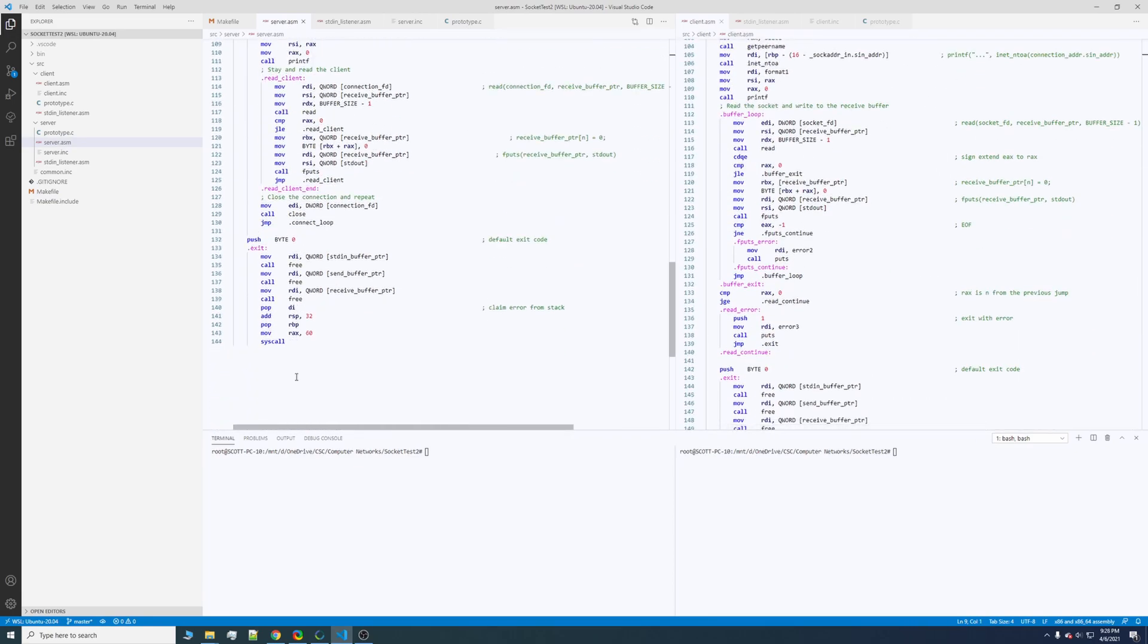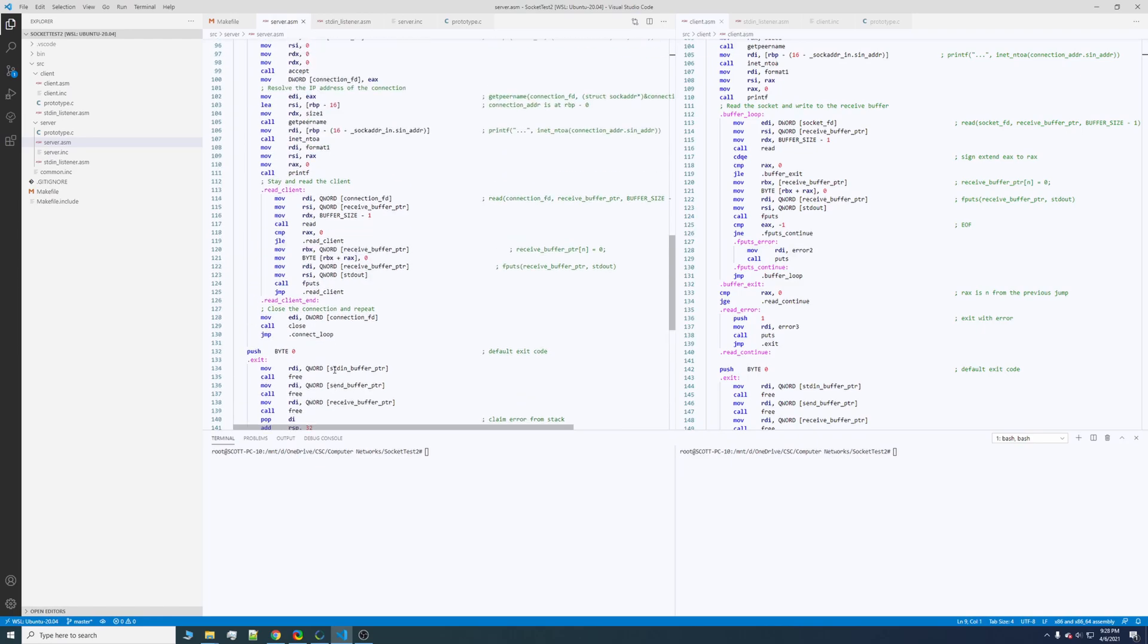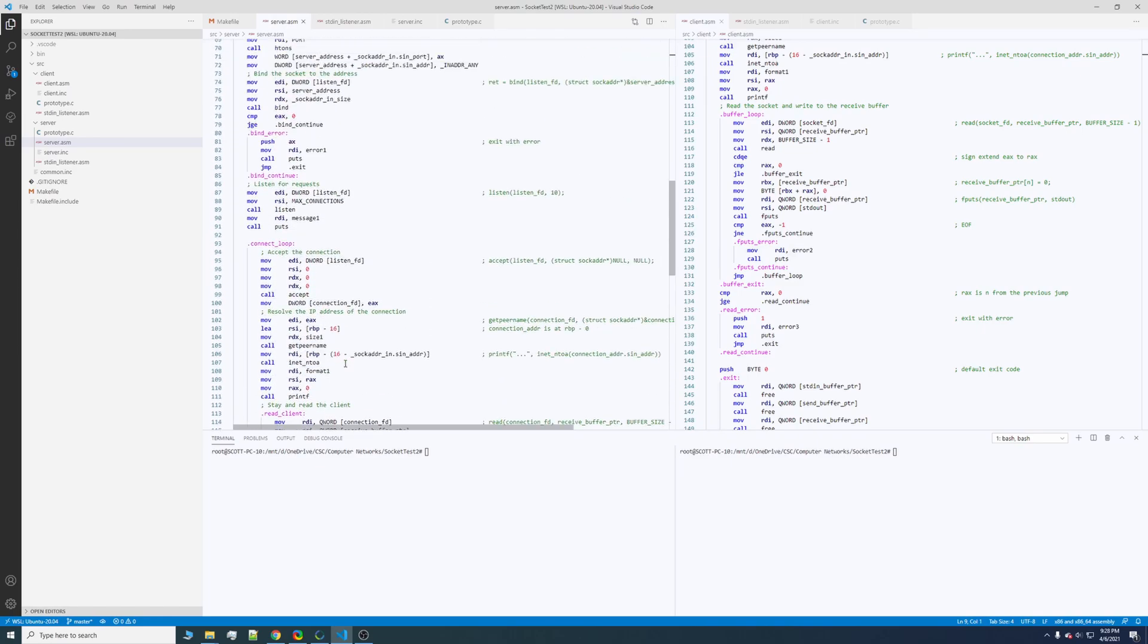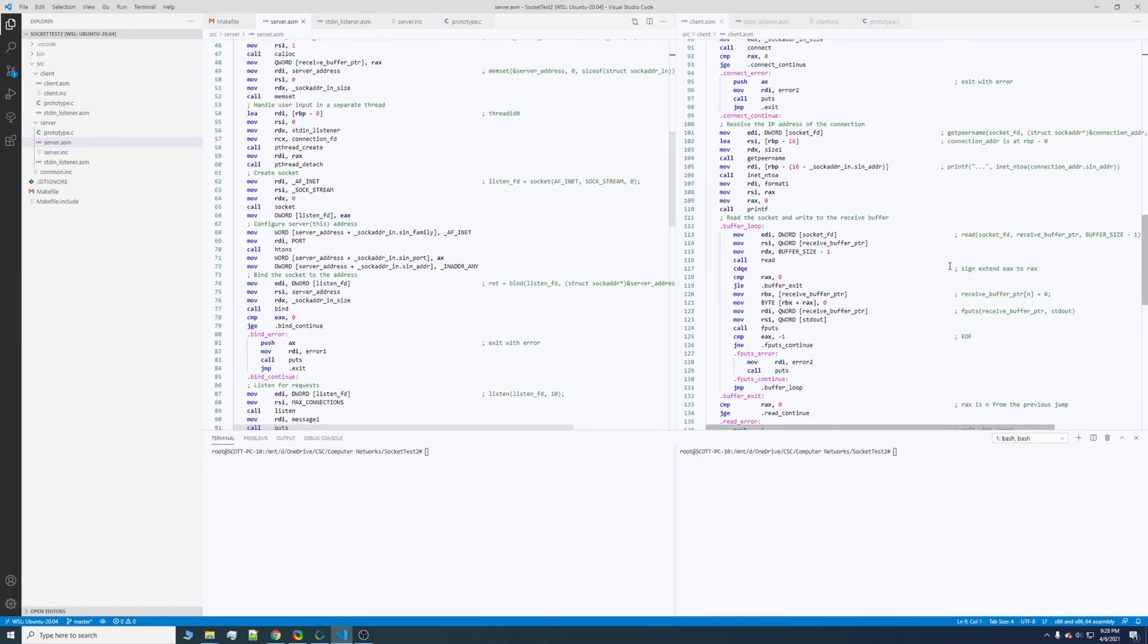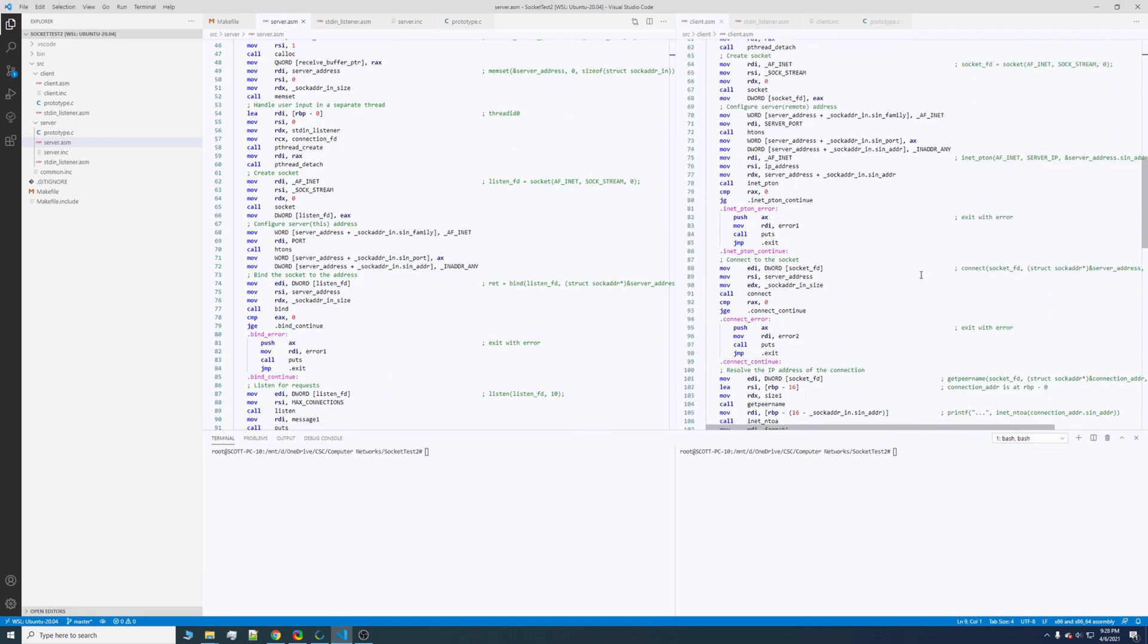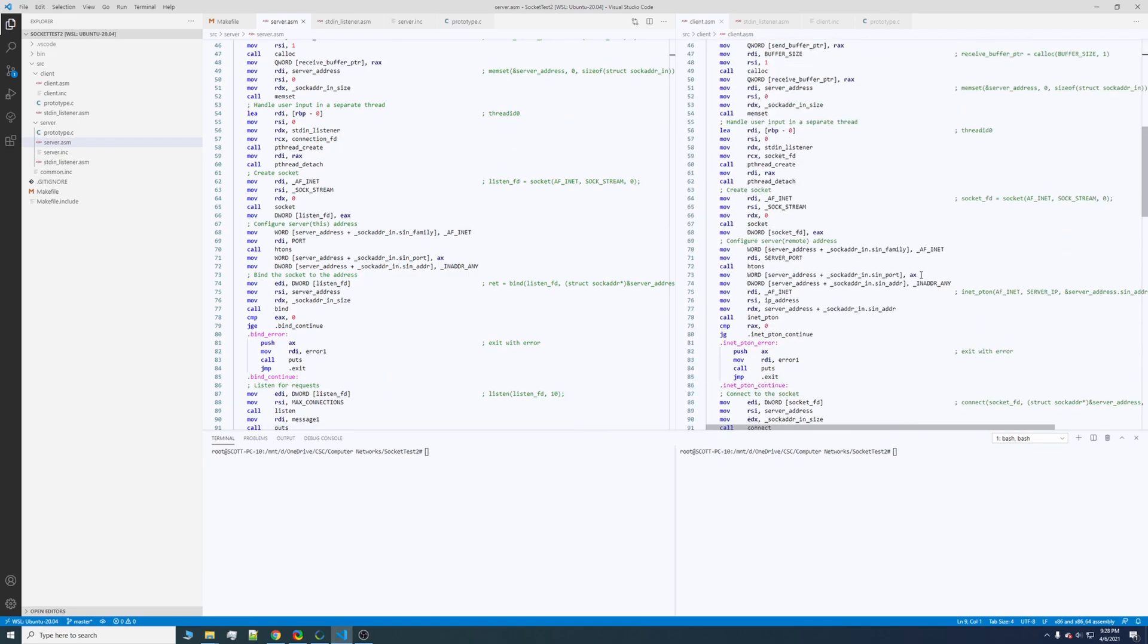This uses NASM assembly, so it's a little different than MASM assembly if you're used to that, but that's because this is a Linux only build.